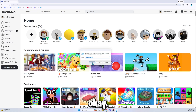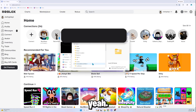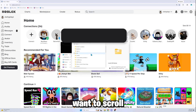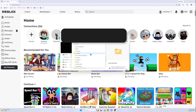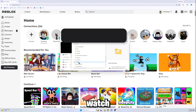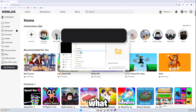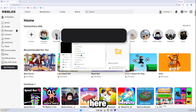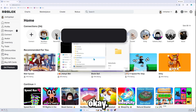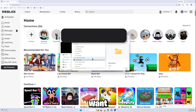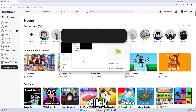Press OK, and now what you want to do is scroll until you see the Roblox folder. Click on Roblox right here, and then scroll down and search for the versions folder.